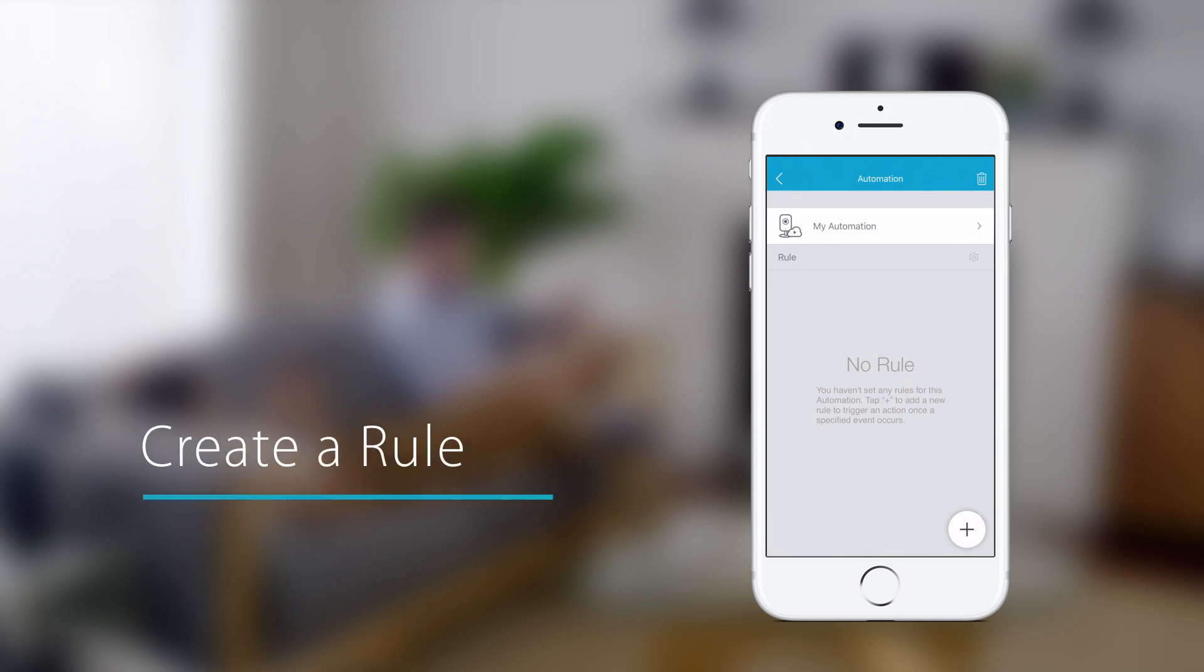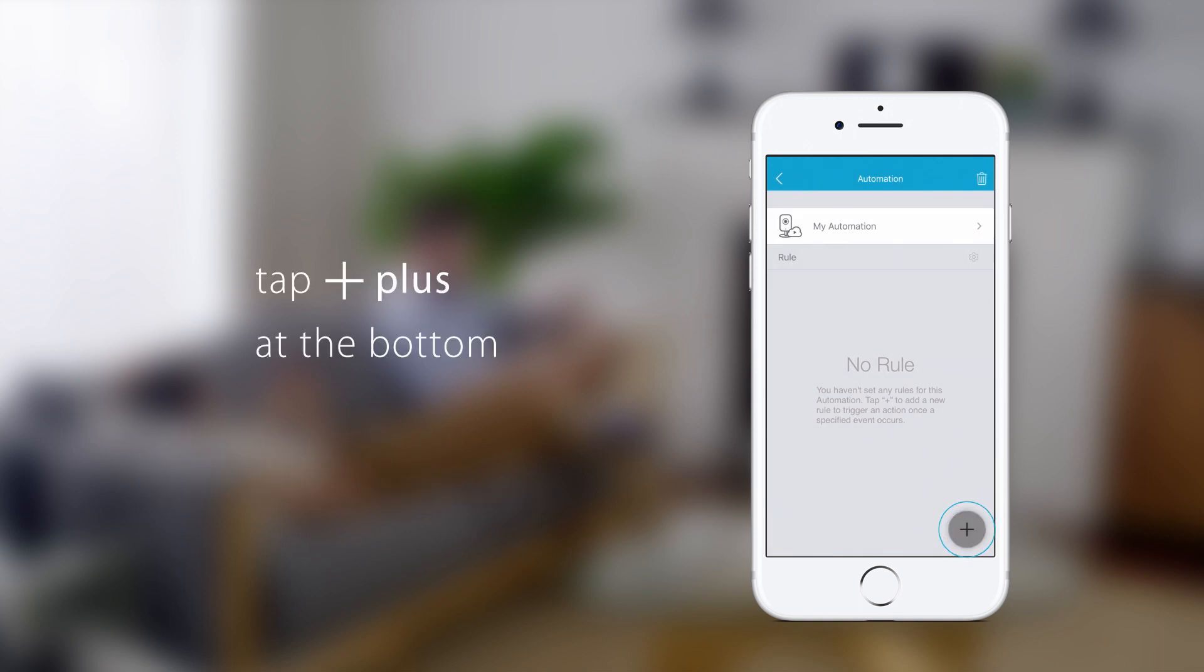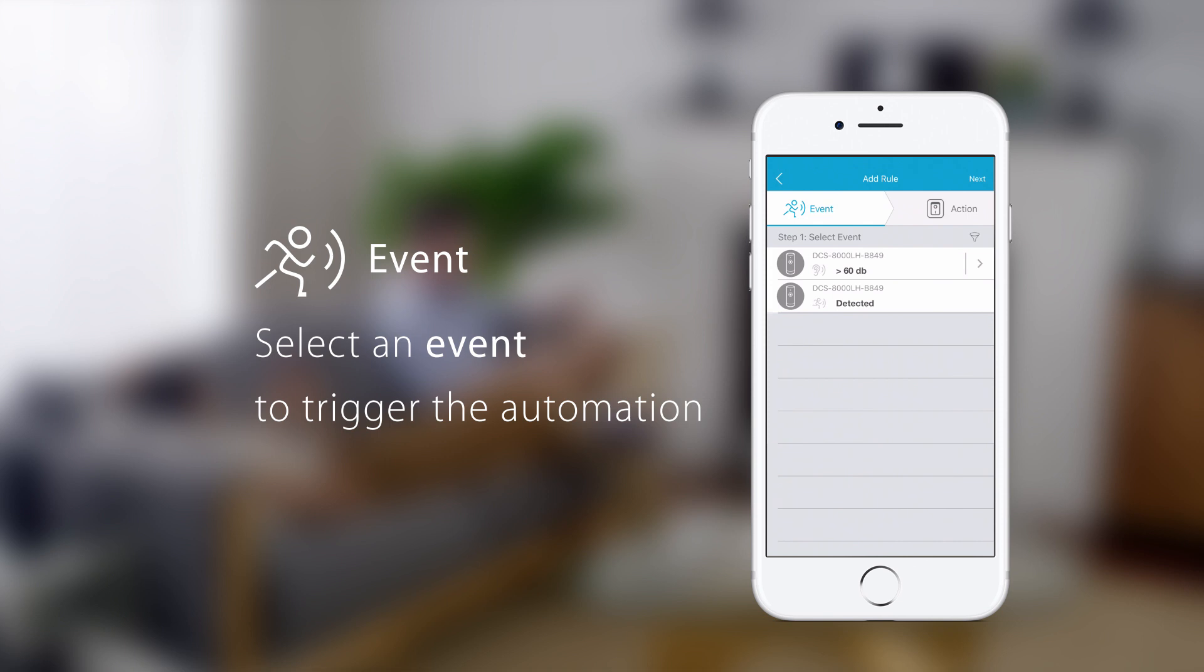To create a new rule, tap the plus icon at the bottom. Select an event to trigger the automation.